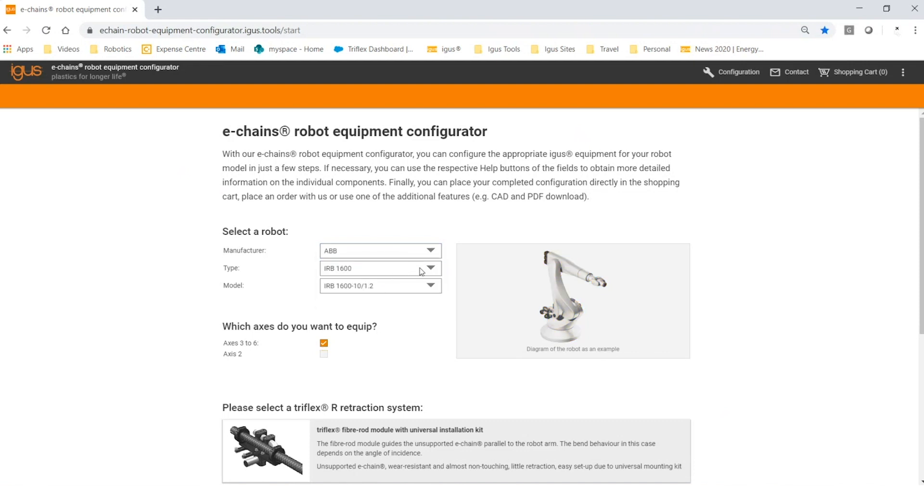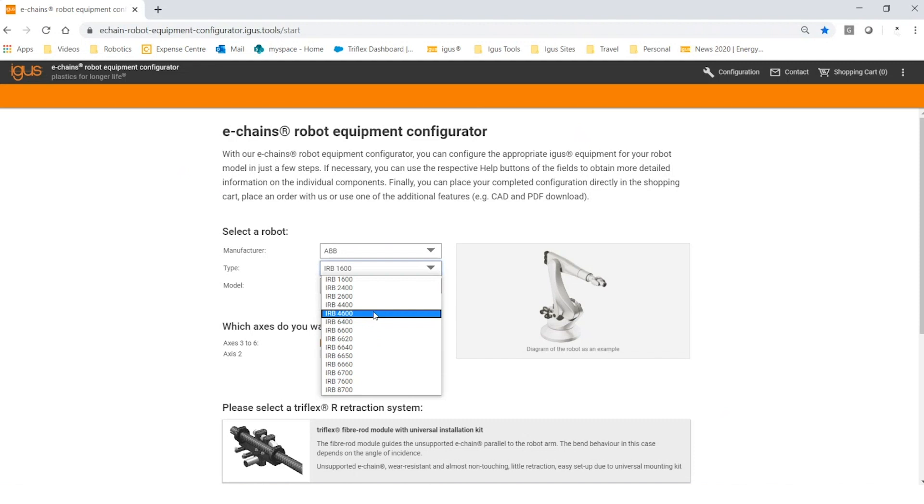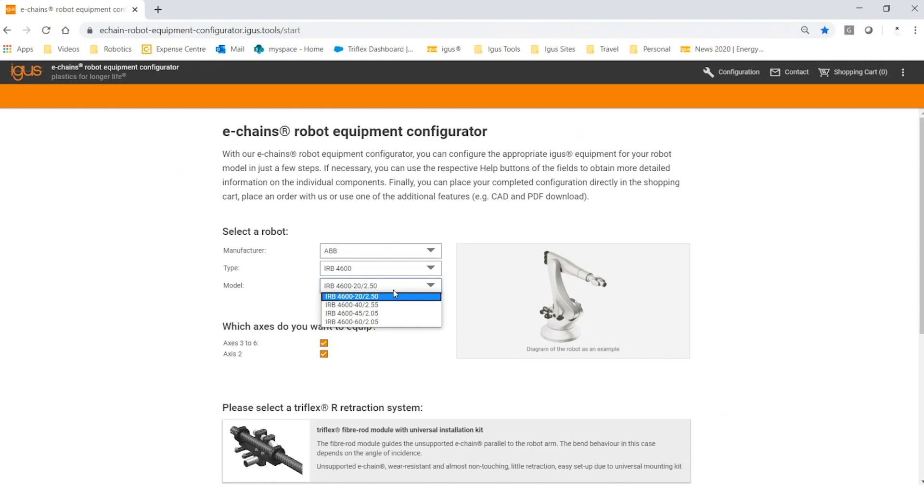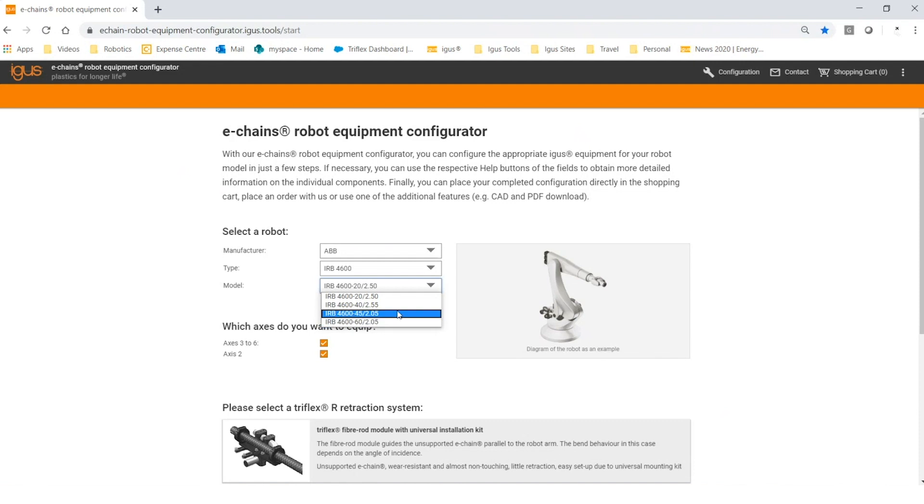By choosing a manufacturer, you can then go to the robot type. As you can see, ABB has several different robot types. Clicking on any one of the robot types will take you to the next step, which is selecting the model. It's important to select the correct model because depending on the robot, the length of the arm can change, the end of arm flange diameter can change, as well as the mounting configuration.